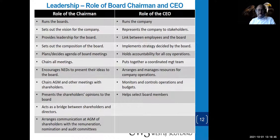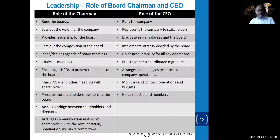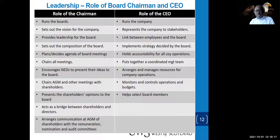The board chairman runs the board, sets out the vision for the company, provides leadership for the board, looks at the composition of the board, decides and plans the agenda for board meetings, chairs all board meetings, and encourages NEDs to present ideas to the board. The board chair also chairs annual general meetings and other meetings with shareholders, and presents the shareholders' opinion to the board.